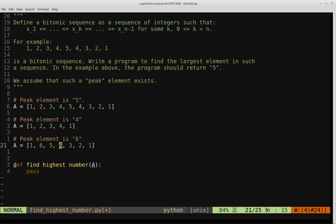By using this binary search idea to eliminate half of the search space each time, we should arrive at our peak element in O(log n) time as opposed to linear time. That's quite an improvement over the naive algorithm, and it's really just a tweaked version of binary search.